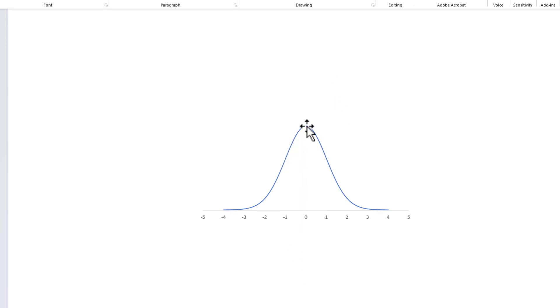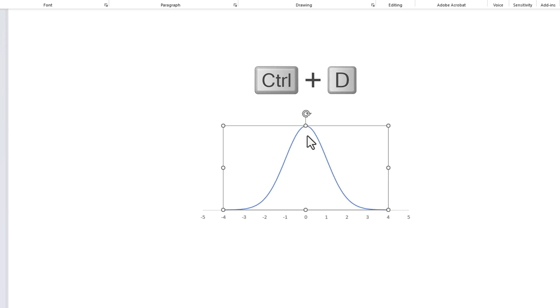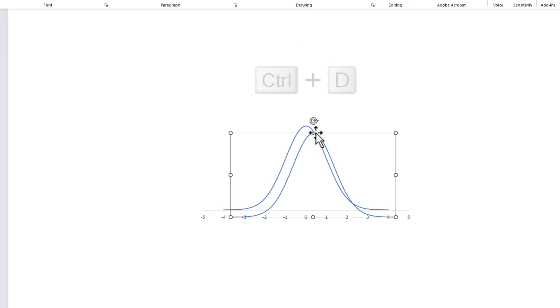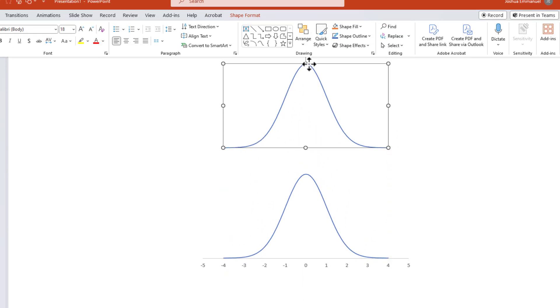Next, I'm going to select the curve and press Ctrl+D to duplicate it. I'm going to drag the duplicate up here.